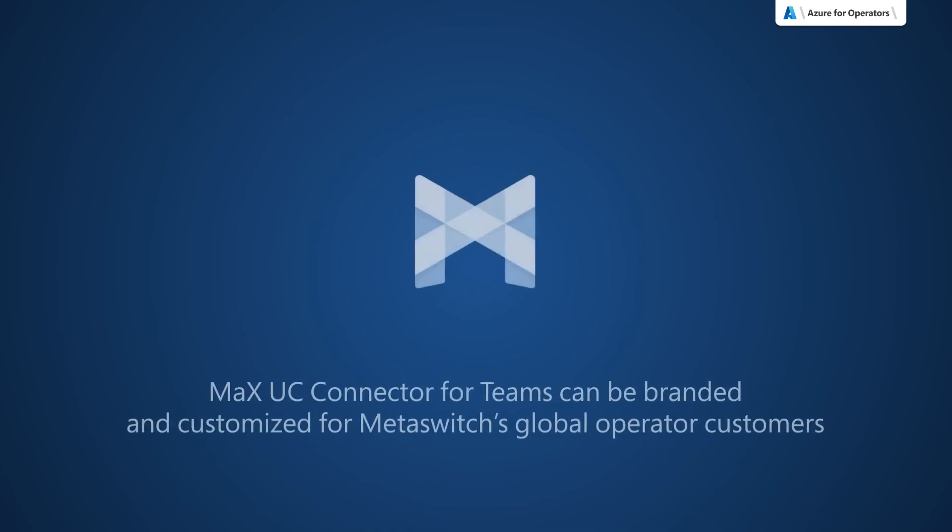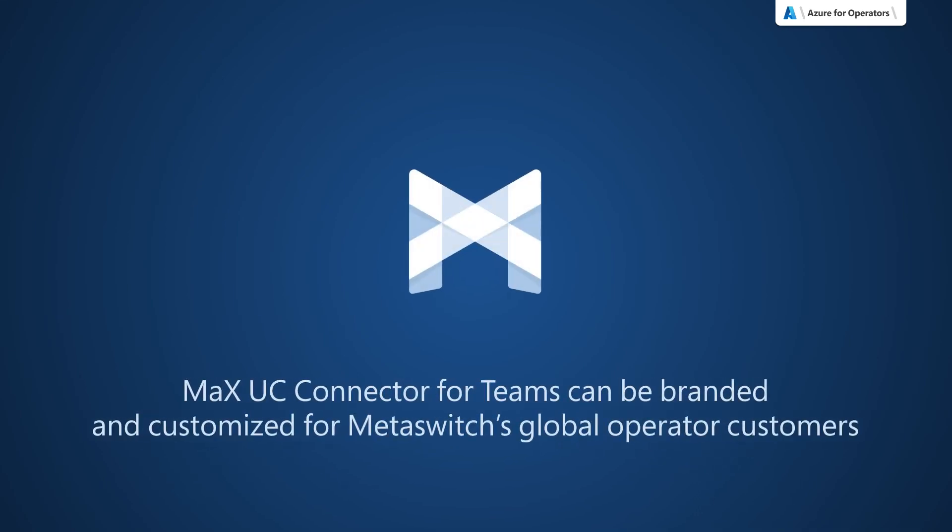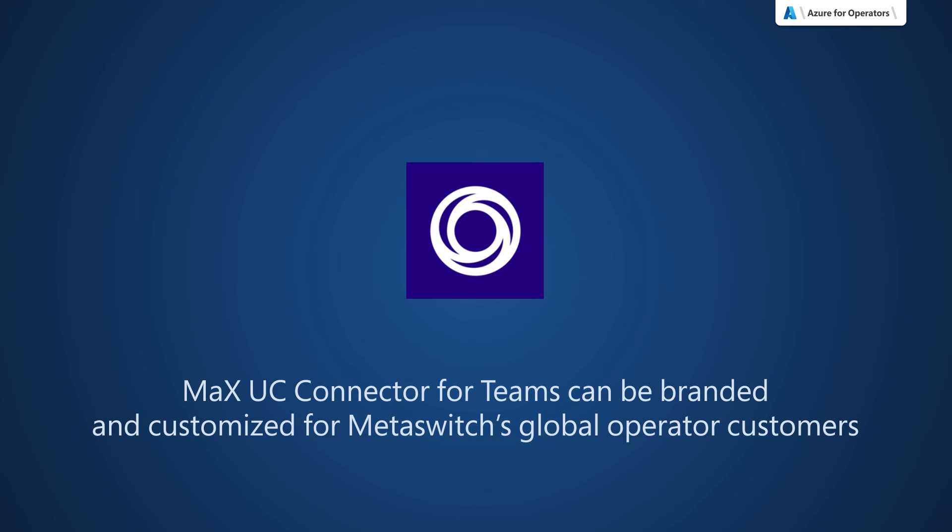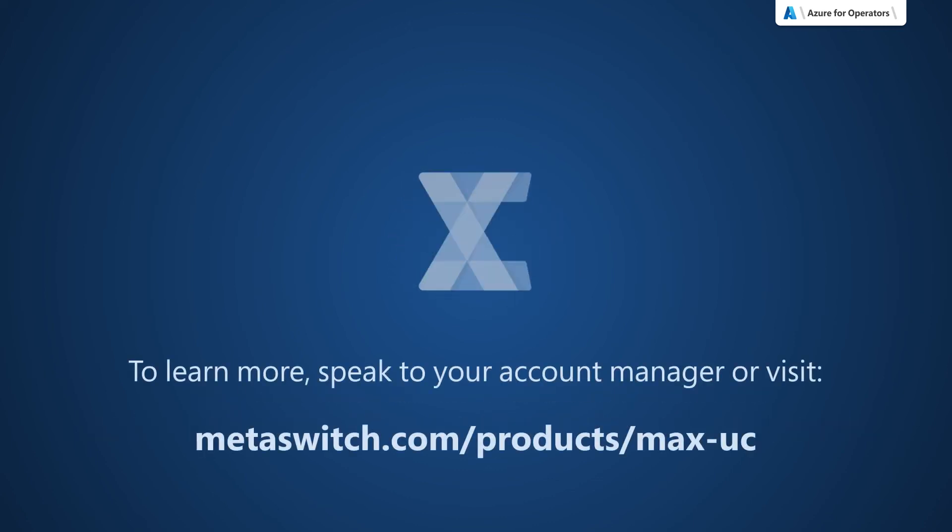Max UC Connector for Teams can be branded and customized for MetaSwitch's Global Operator customers. To learn more, speak to your account manager or visit us online today.